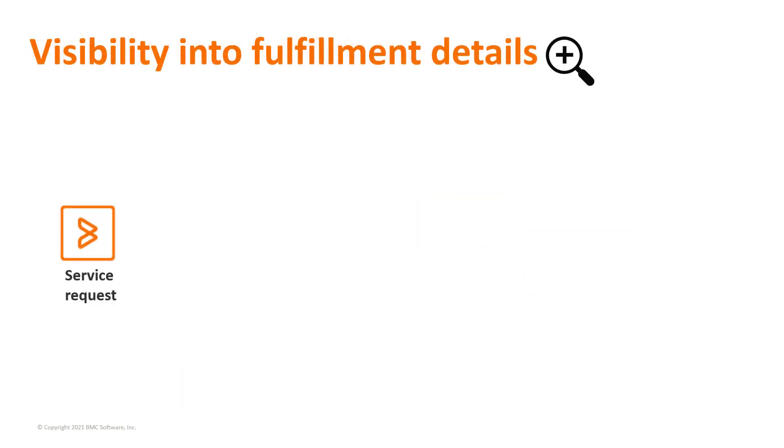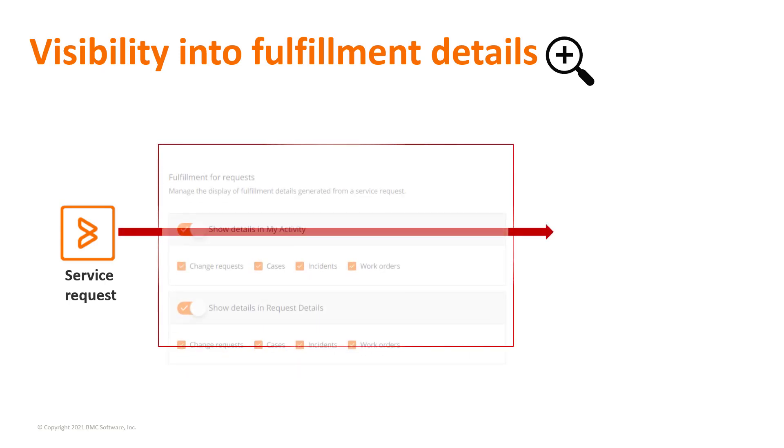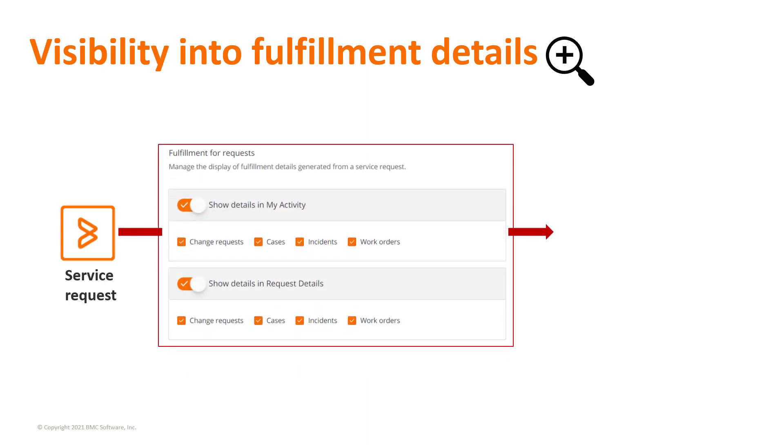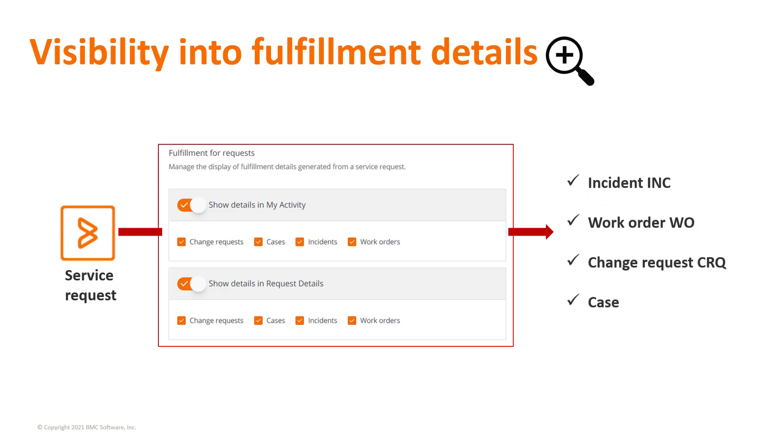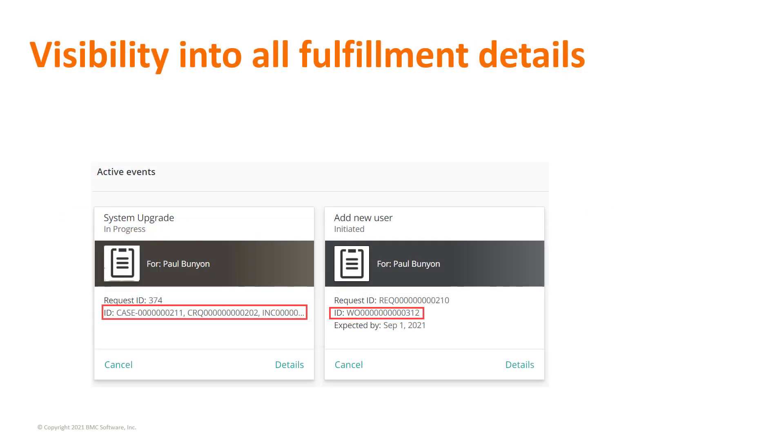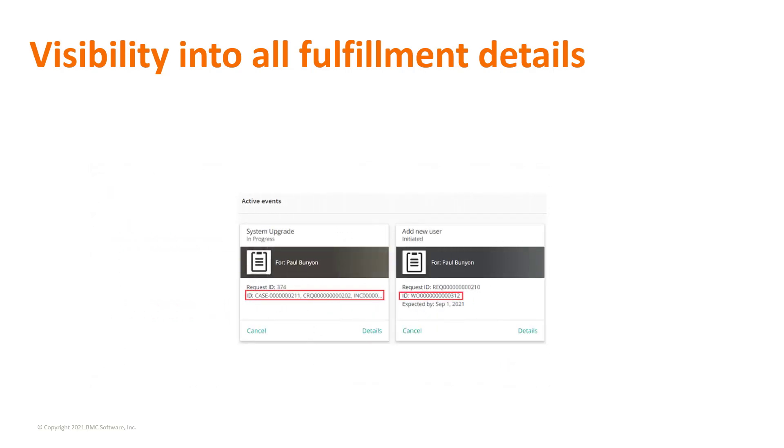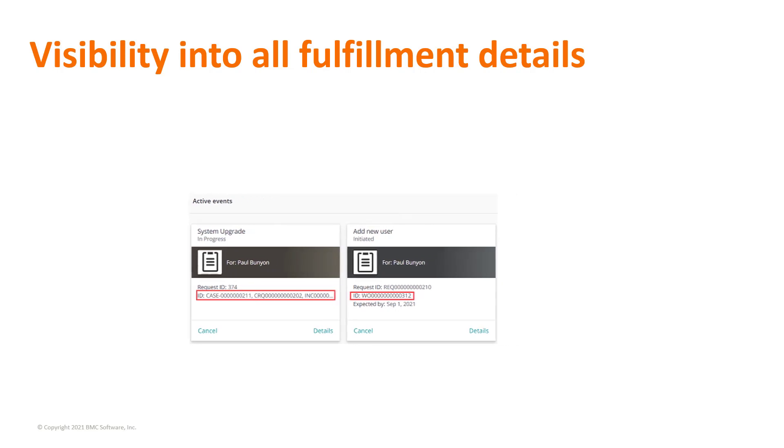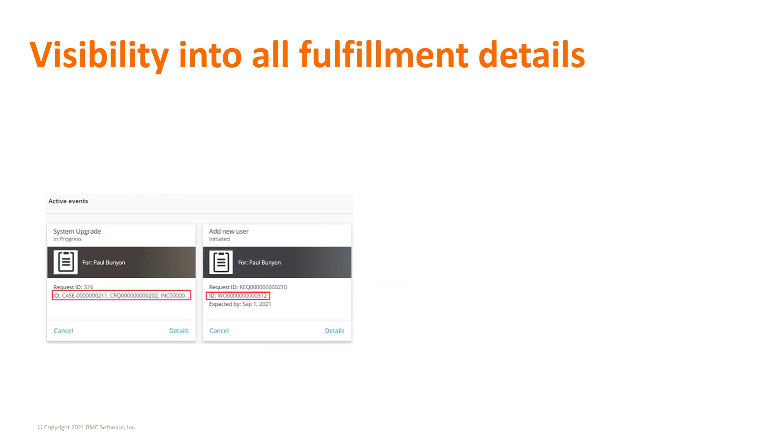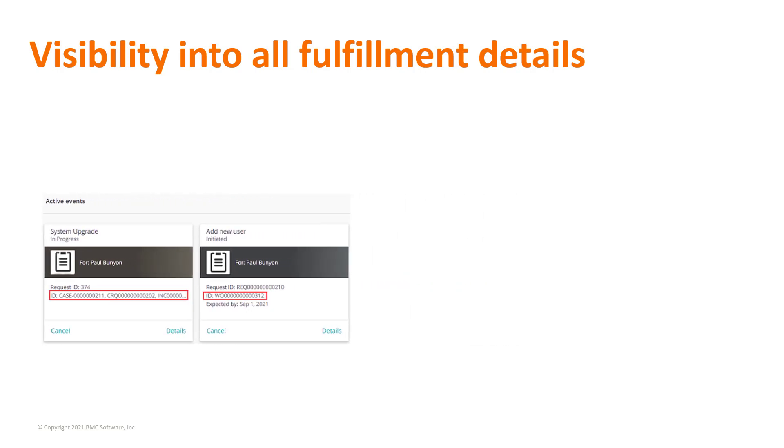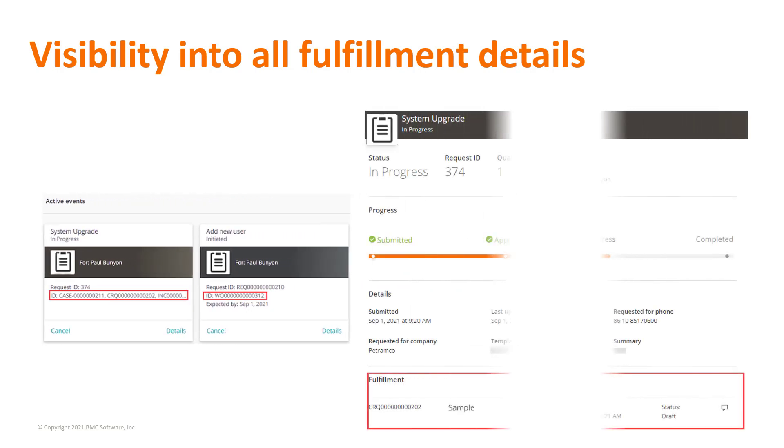As the BMC Helix Digital Workplace administrator, you can now choose to show all fulfillment details of an active service request to end users. On the My Activity tab, in addition to the incident number, end users can see the change request, work order, and case numbers associated with the service request.